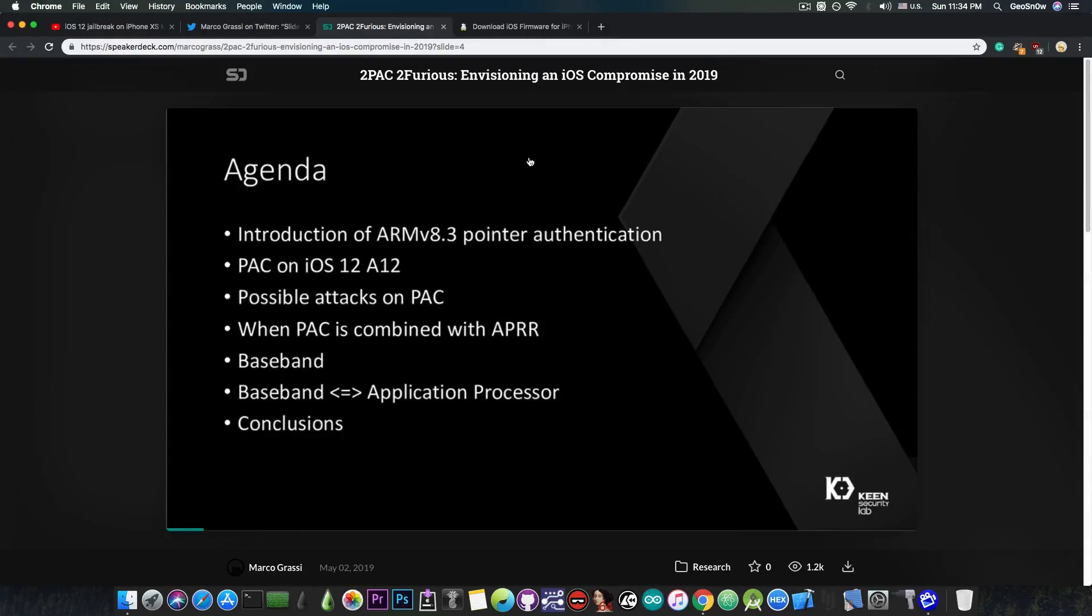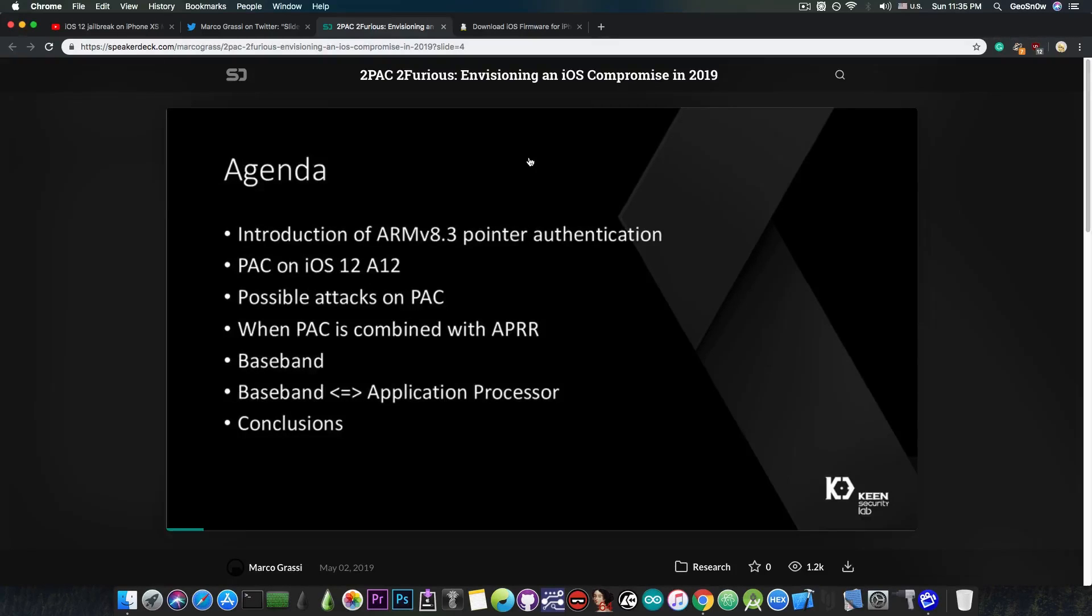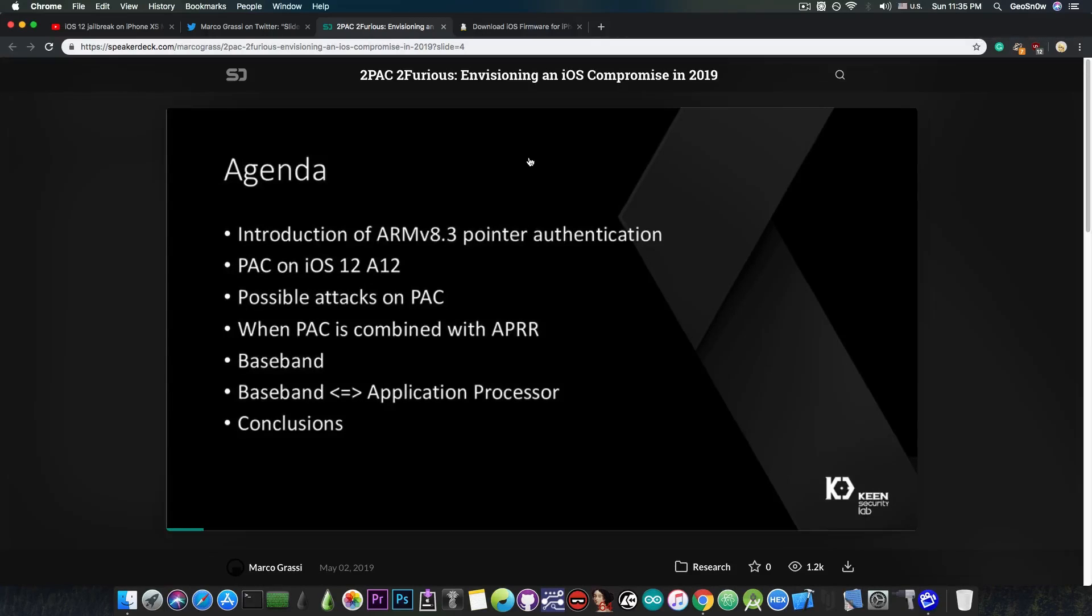They go to talk about the PAC on iOS 12, the possible attacks on PAC, and when PAC is combined with APRR, another security mitigation by Apple.